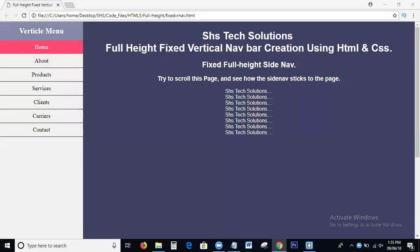Hi viewers, welcome to SHS Text Solutions. Today, in this tutorial, we discuss the topic of how to create a full height fixed vertical navigation bar using HTML and CSS. We will cover full height fixed vertical navigation bar creation using HTML and CSS, and I will explain each and everything step by step with coding.